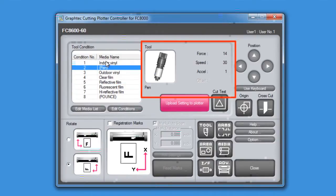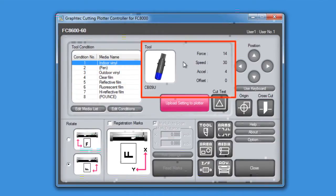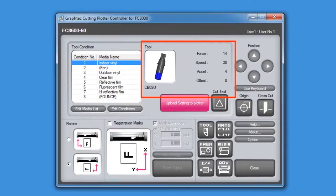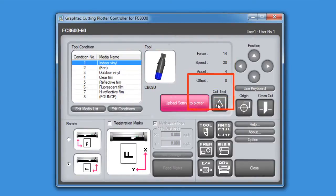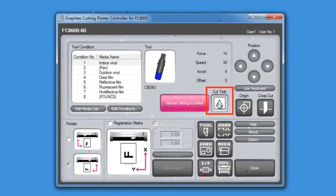This includes the tool type, the force, the speed, acceleration, and the offset. As the condition is adjusted within the controller, the adjustments can then be immediately tested by pressing the Cut Test button.